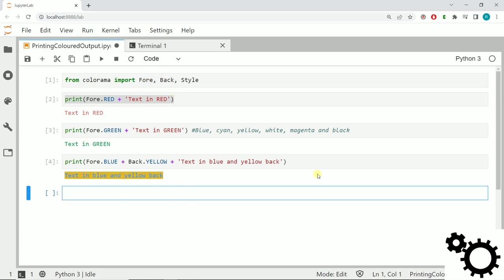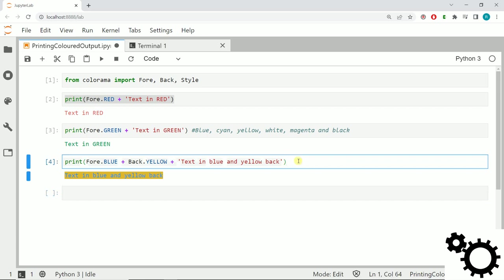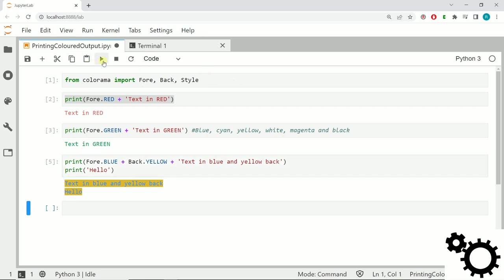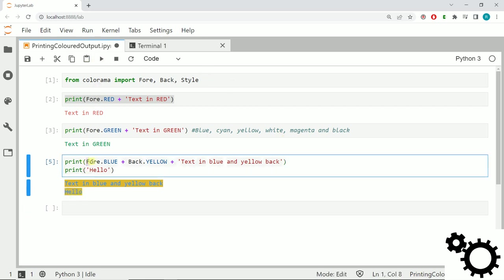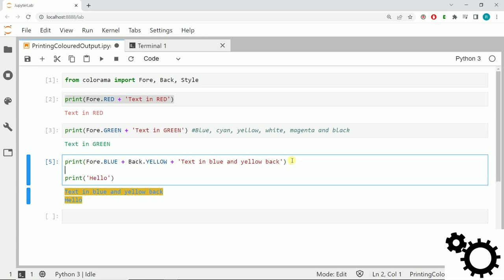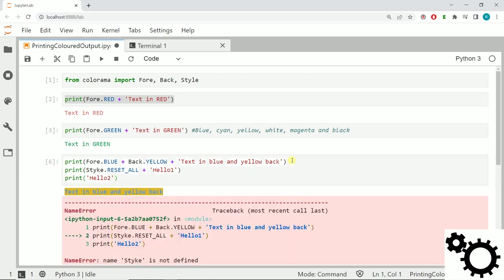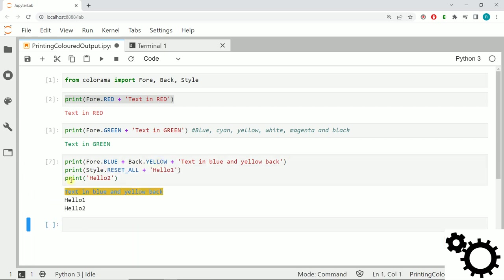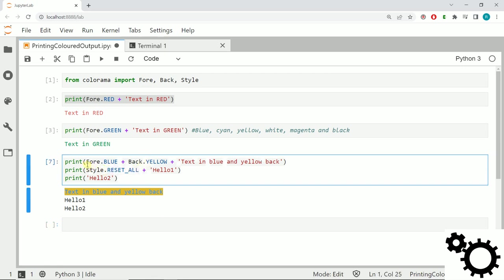Now you know how to use Fore and Back. If I add here a line just to print hello, you can see the printing function will keep the same parameters as before. If you want to reset the style, you can write print Style.RESET_ALL plus your text. If we run it, you can see it resets the style. That's all for this video.